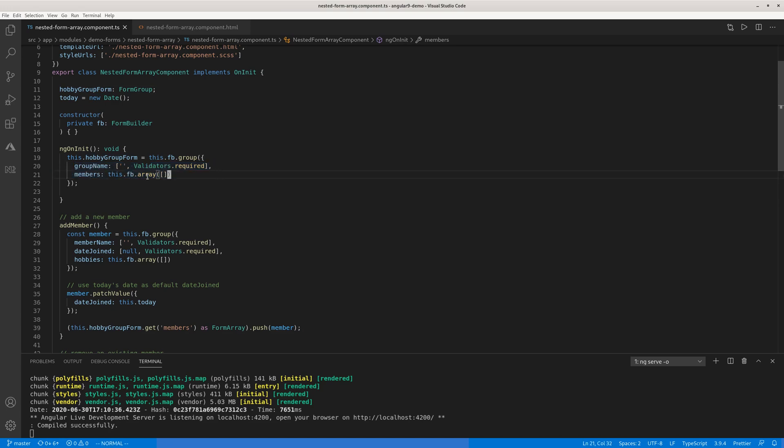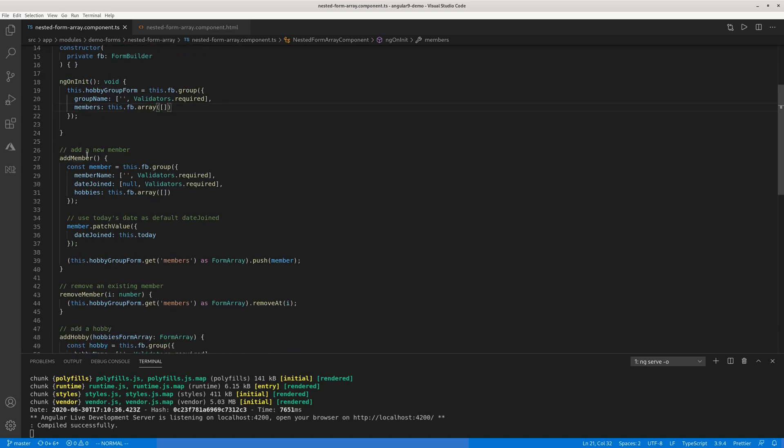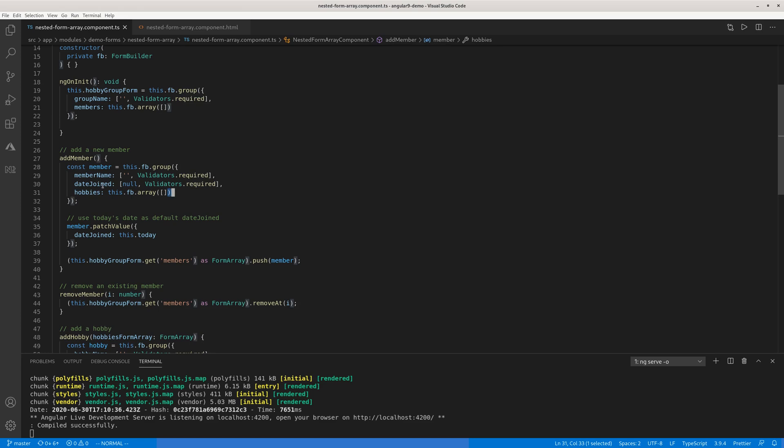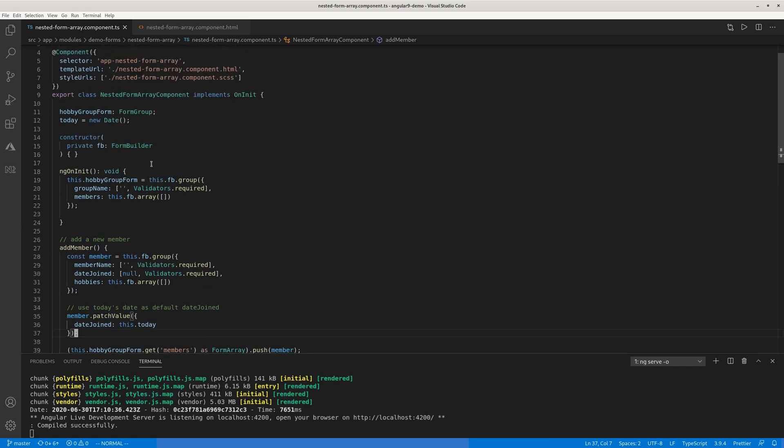Now the members is an array. So this is the outer array, the first array. And whenever you create a member, when you add a member, this method is triggered by the pink button. You create another form group. So for each member, it's a form group. It has a member name like Claire, Joe, whatever name you want. And then besides that string member name, you have a date join which initializes to today's date using the patch value method. So member.patchValue date join equals this.today. So this.today is initialized here: today equals new date. The new date method defaults to today's date, whatever your computer system date.